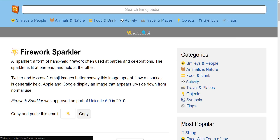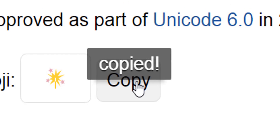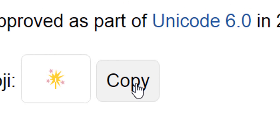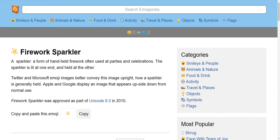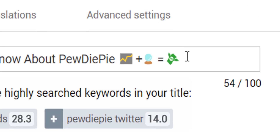When you find the emoji you want you can click into it to see more information, such as how it appears on different devices, and there's that all important copy button. Click that and you can take it directly into your YouTube video title and paste it straight in.